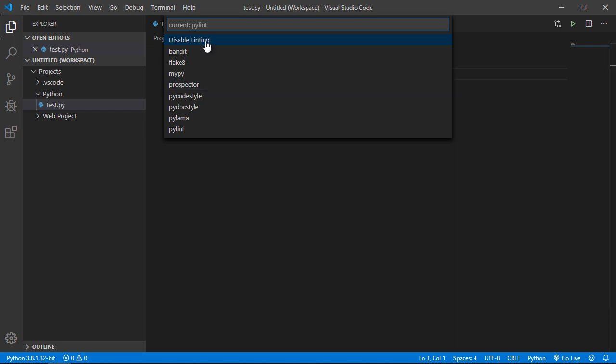Now one of the things you can do is you can disable it but let's not do that for now. But again you can use this command palette to find all sorts of settings and other installed software that you have.